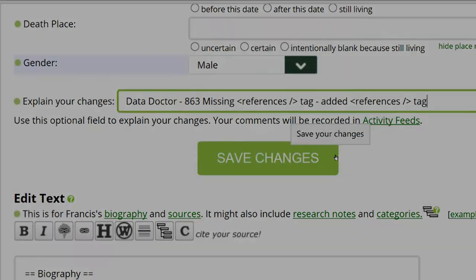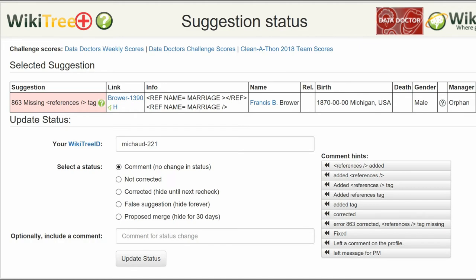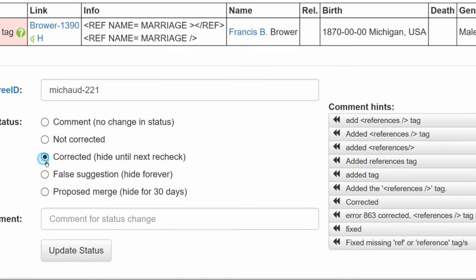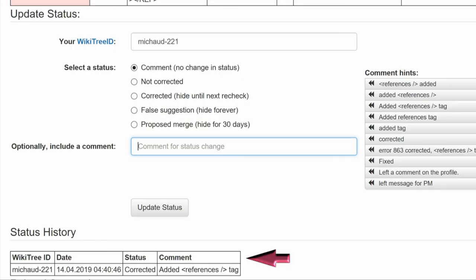Save your changes. Return to the suggestion status page. From here, choose a status — in this case, corrected. Then leave a comment. You can pick one from the comment hints or make one of your own. The last step is to click the update to status button. The next screen will show the update in the status history.